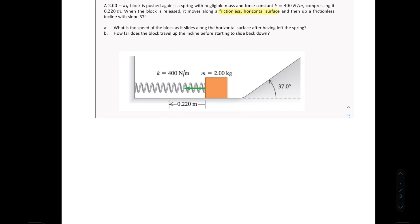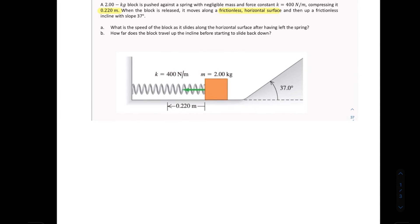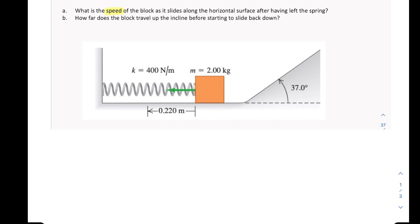Take special attention of this term: it moves along a frictionless horizontal surface, and that has a great implication on the problem which we will address later. Also note that it is being compressed at 0.220 meters, so that is your x in Hooke's law equation — F equals negative kx. The first thing asked is: what is the speed of the block as it slides along the horizontal surface after leaving the spring, that is, the frictionless horizontal surface.